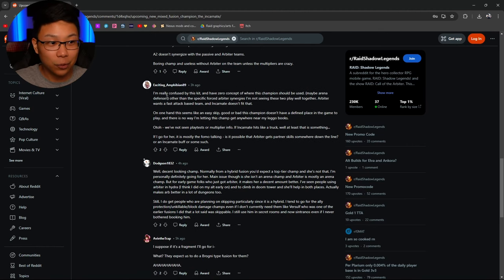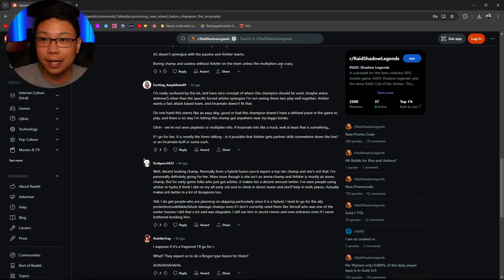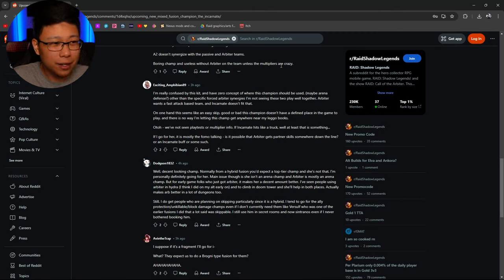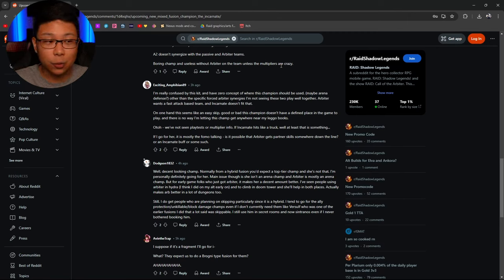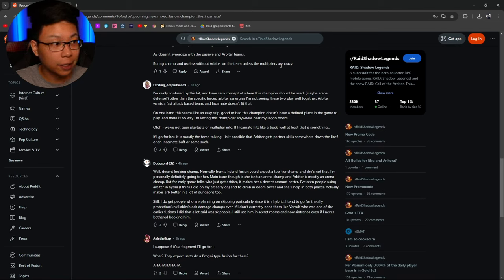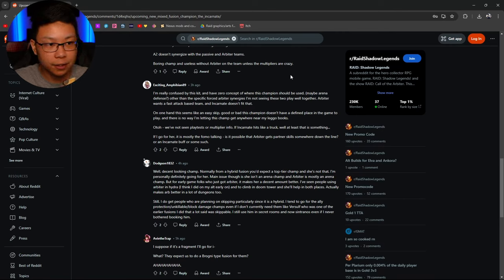This guy says I'm really confused by this kit. Zero concept of where this champion should be used. Exactly, that's what I was saying. Maybe arena defense? Maybe. Other than that, the specific forced arbiter synergies? That's exactly what it is. Specifically forced arbiter synergies. I'm not seeing these two play well together.